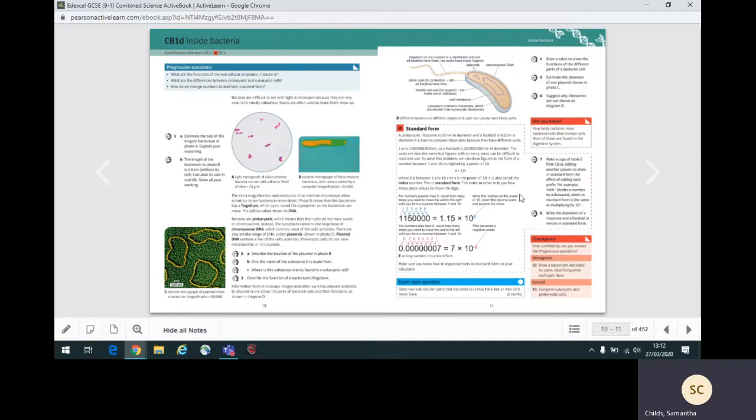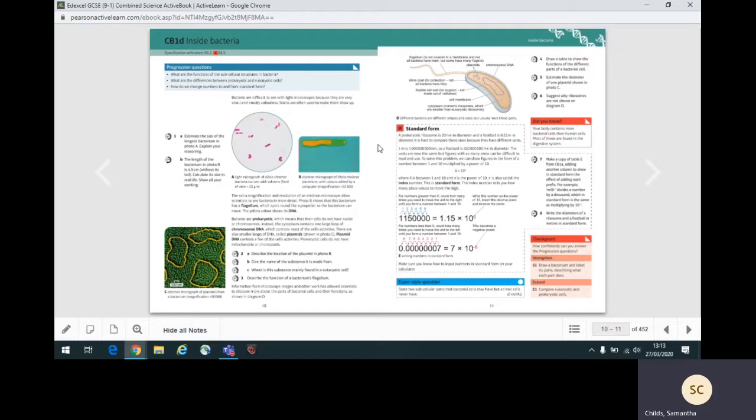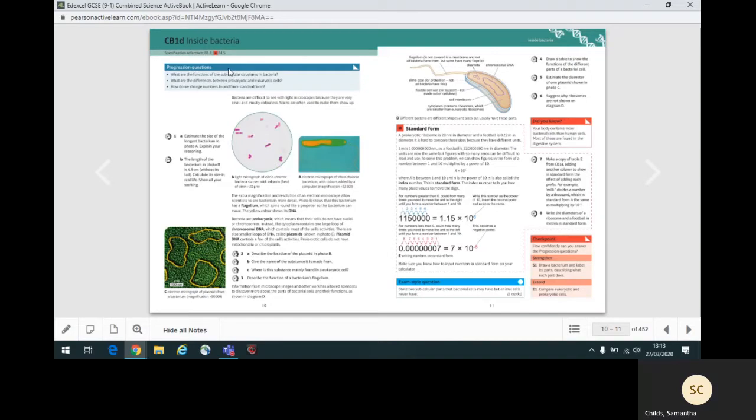Some topics contain higher level content, which is clearly marked on the page in an orange box with an H. You only need to cover this content and the questions associated with it if you are following the higher tier in the specification. The specification points higher content relates to are shown in the specification box by an H symbol.